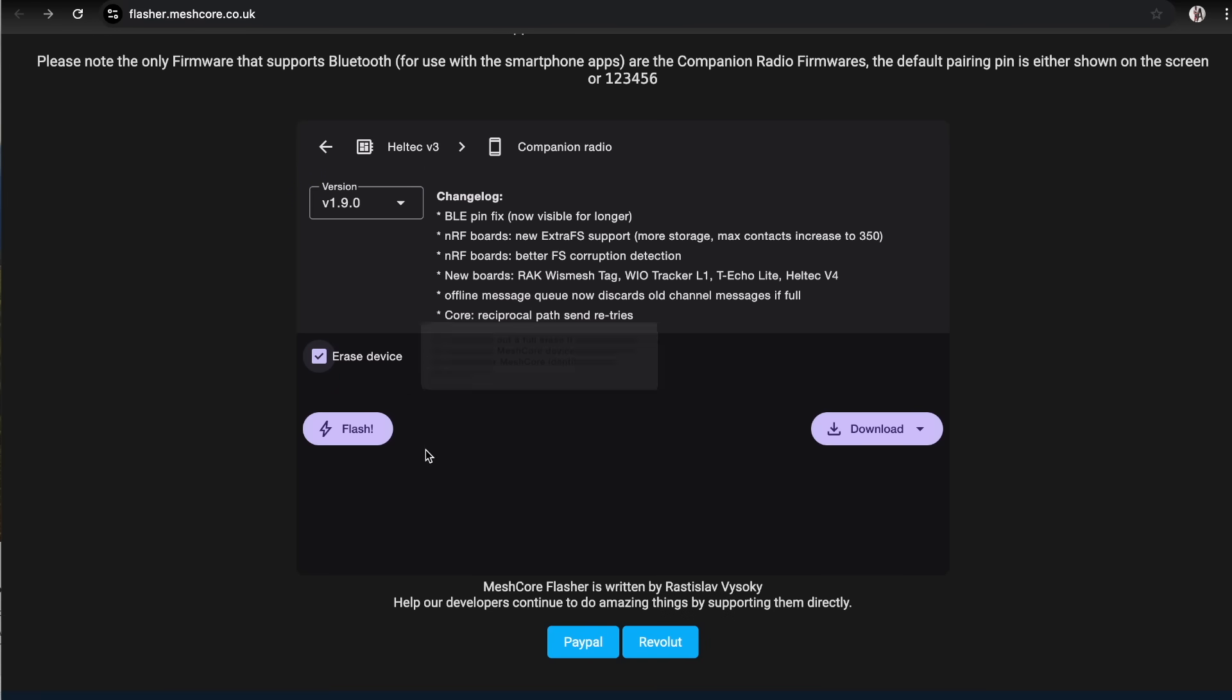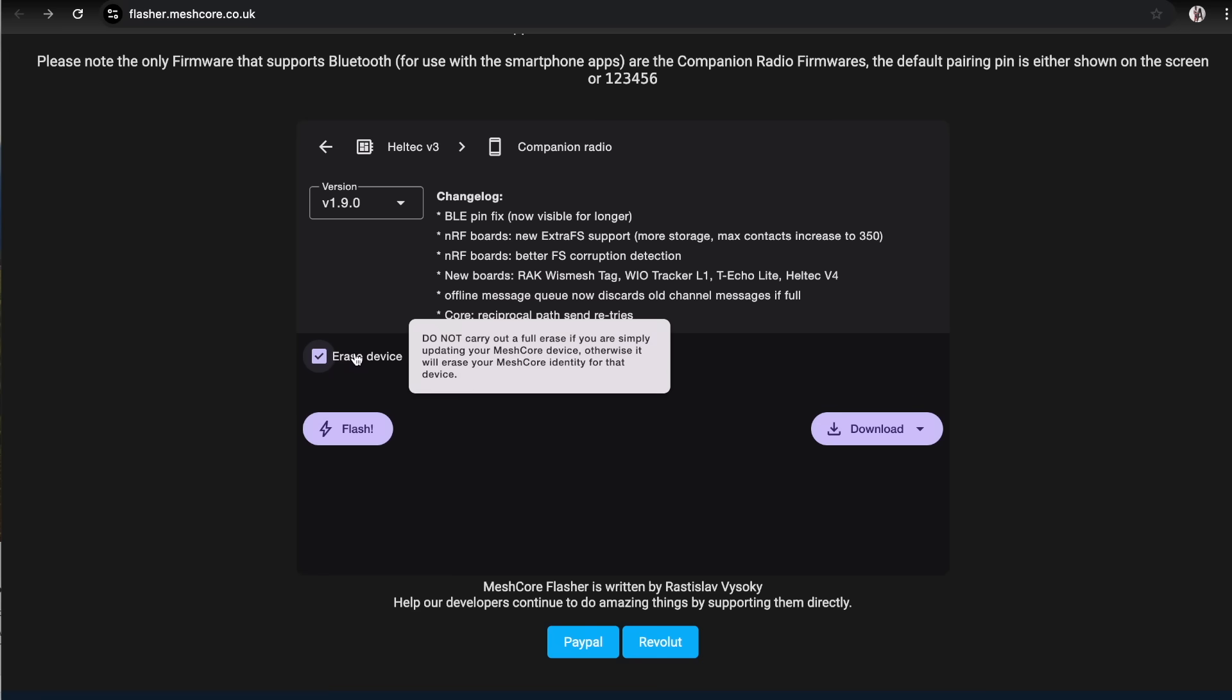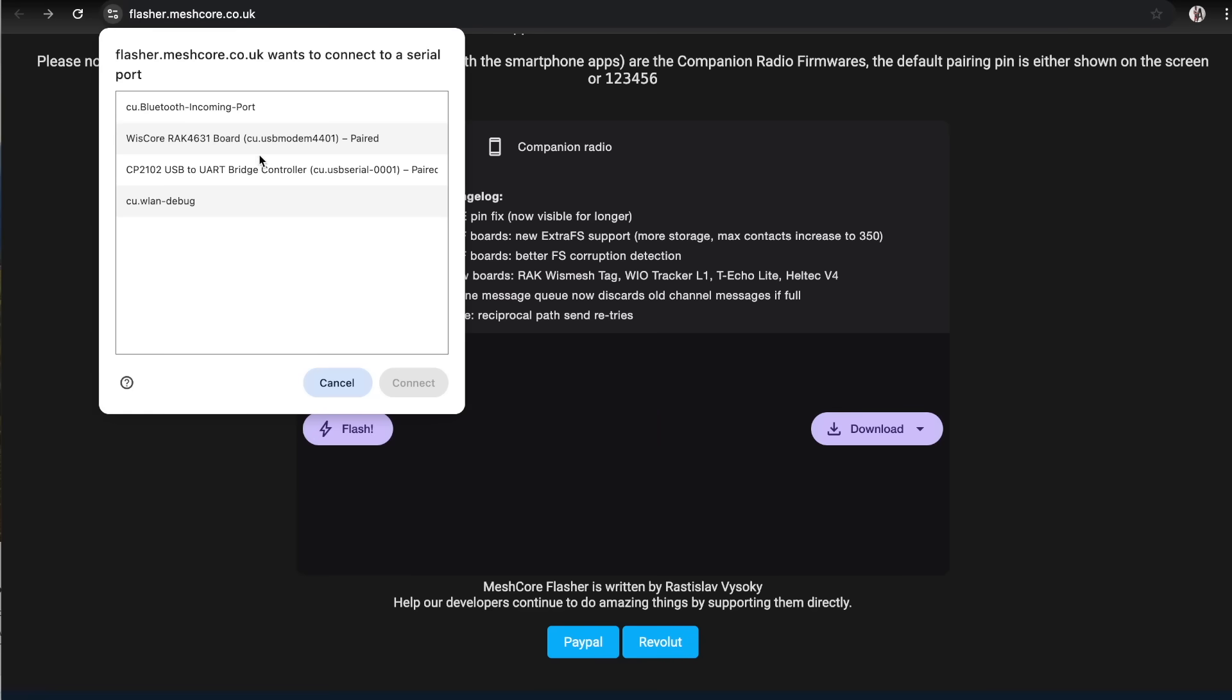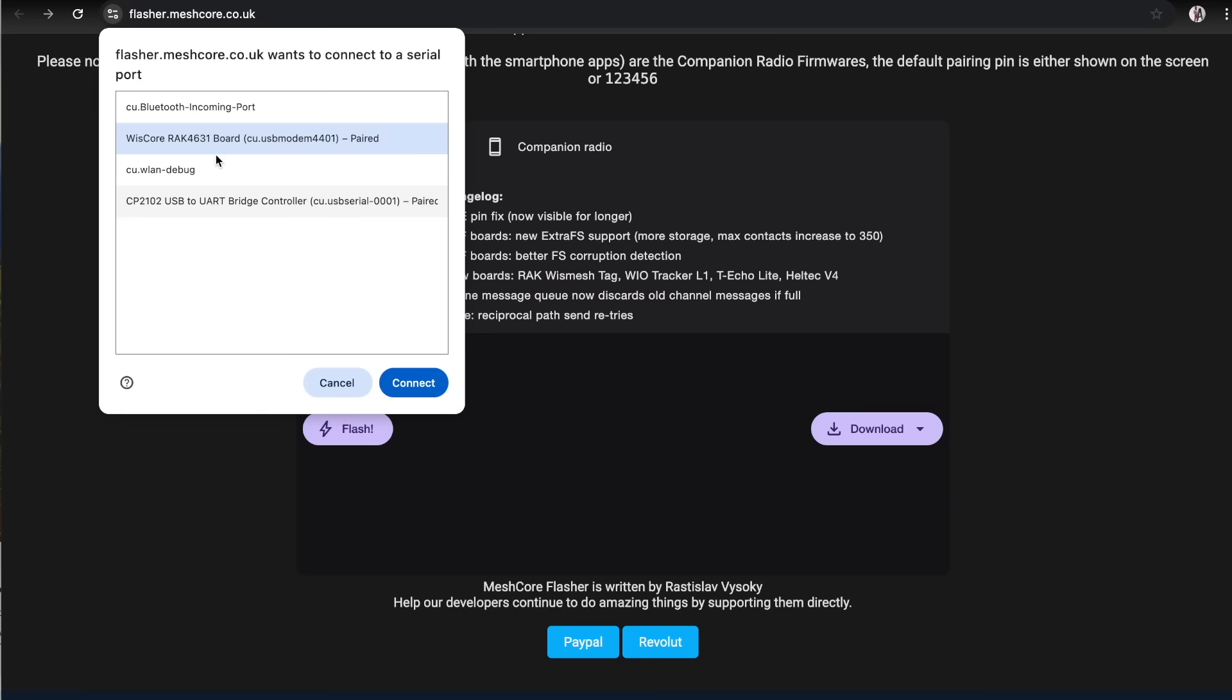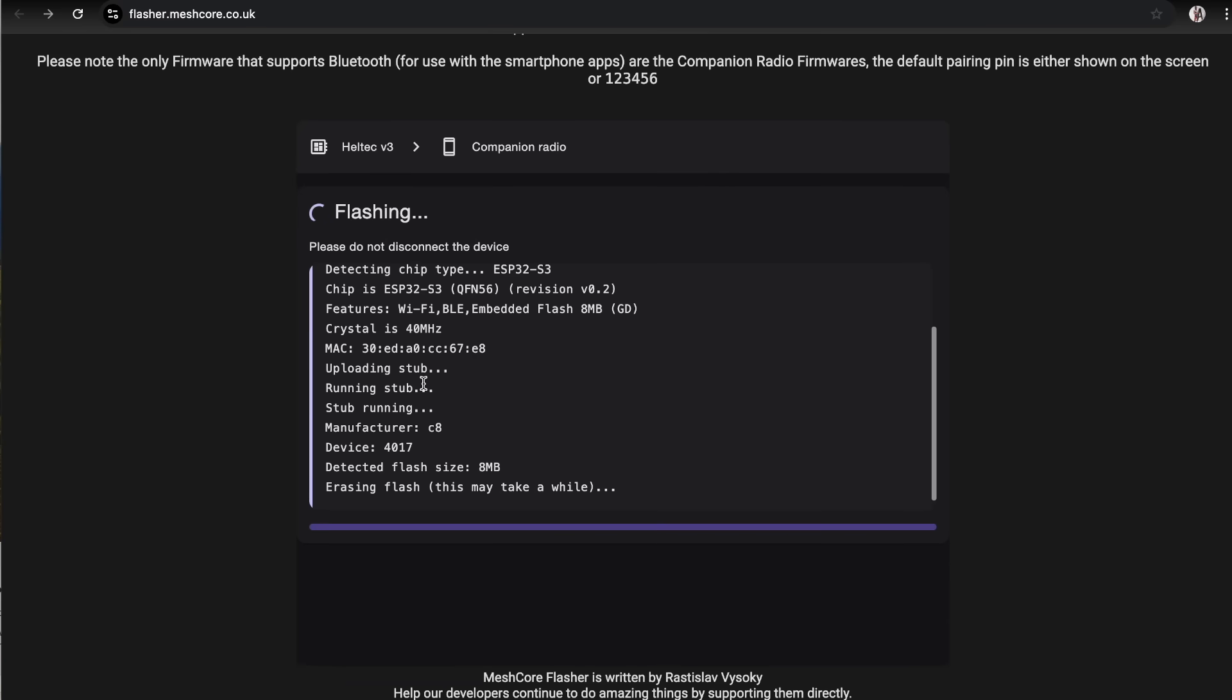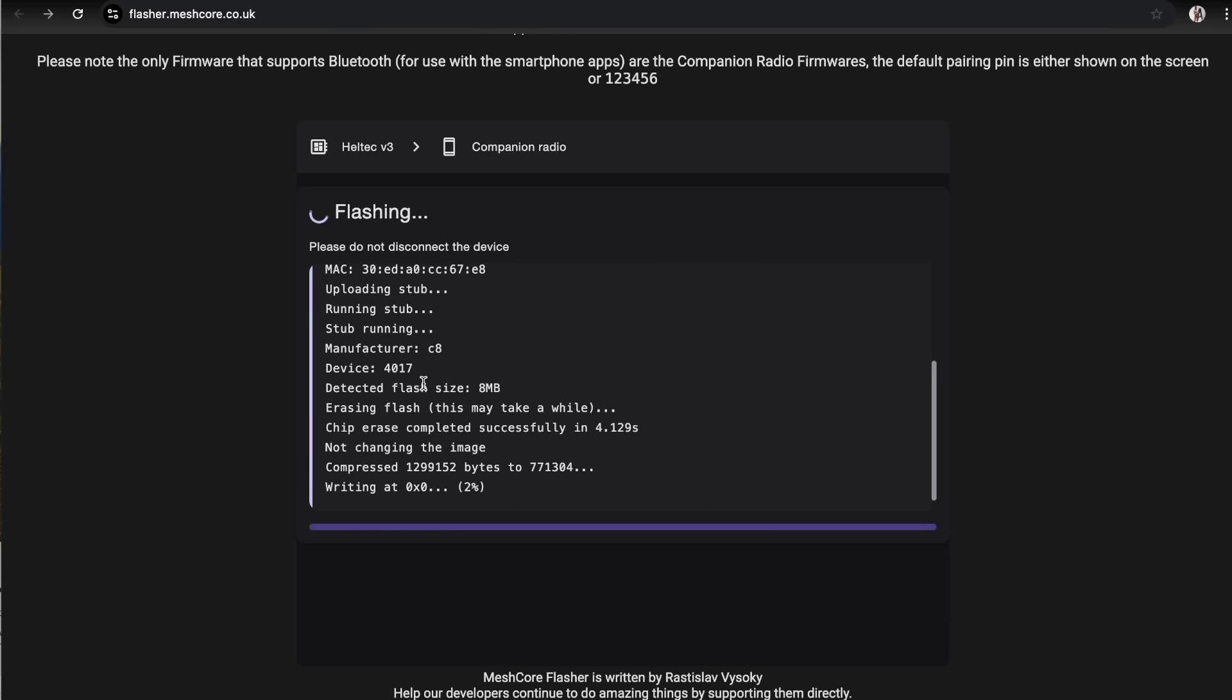Click on the erase button here. Only use this erase for the first ever time you're doing it and then just simply click on flash. You can use the dialogue that pops up in Chrome browser to select your node. If you don't know which one it is just unplug it and plug it back in and you'll see it pop up. Click on connect and that's all you've got to do. Just wait. The erase process takes a little bit of time depending on your device.